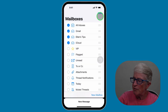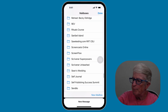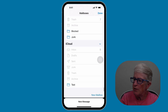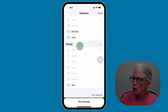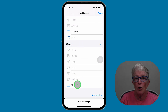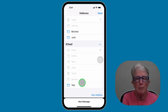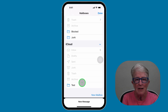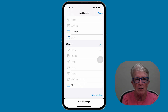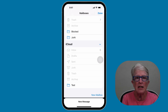Now if I scroll to the very bottom, you'll see that I have a new folder located under iCloud called Test. Anytime you get an email you want to keep, just move it into that folder. This way your inbox isn't cluttered and you'll know exactly where to find things.